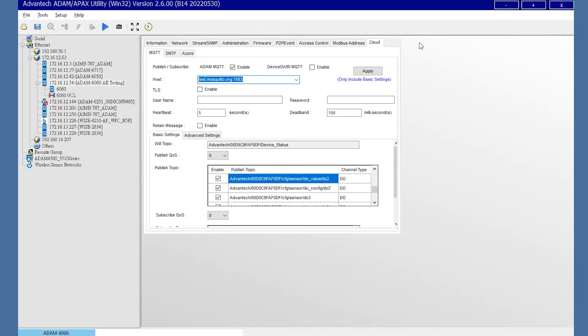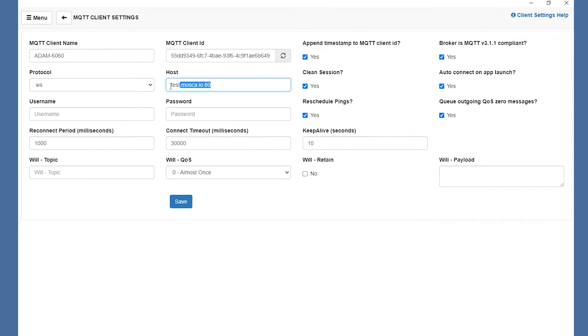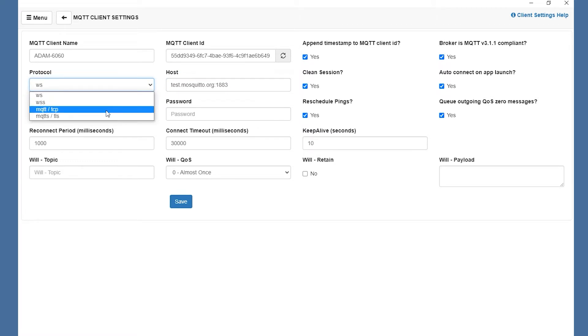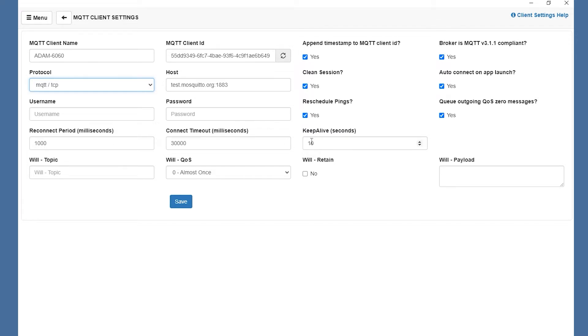Here, we use the test.mosquitto.org 1883. Remember to choose the protocol as MQTT/TCP. After finishing the setting of reconnect period, keep alive setting and others, click the Save button.